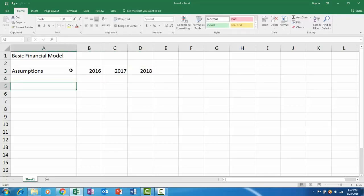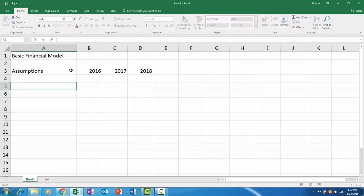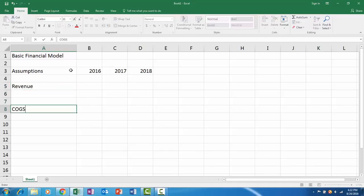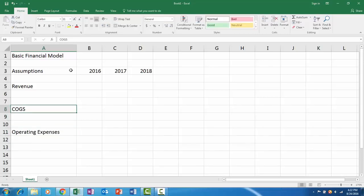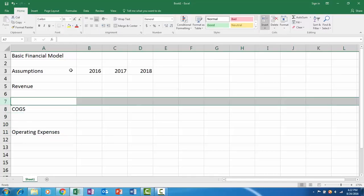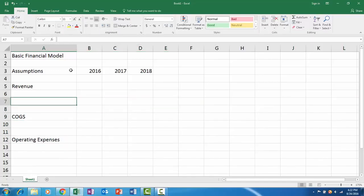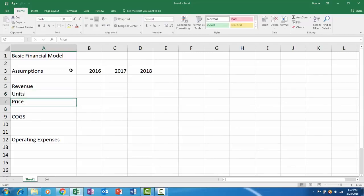Maybe we're selling chairs. You're going to have revenue assumptions, so let's first say revenue, cost of goods sold, and then operating expenses. We're going to have assumptions for each one of these things.